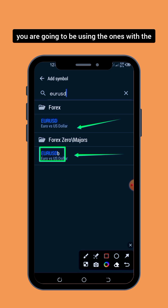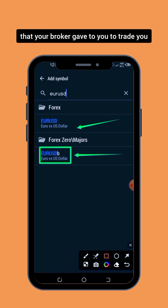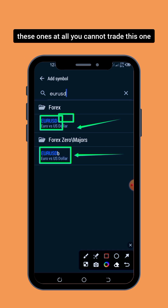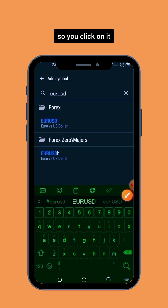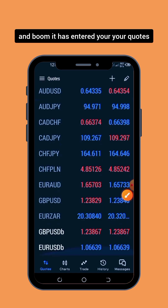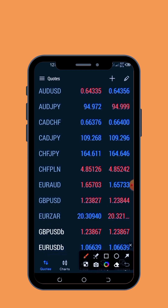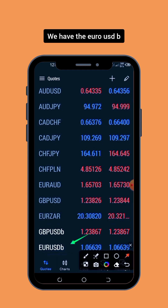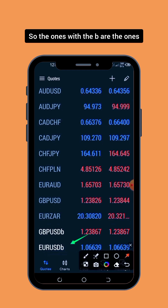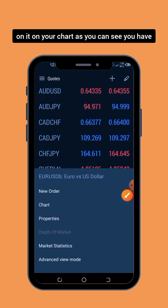Just like I said before, you are going to be using the ones with the B — these are the ones that your broker gave to you to trade. You cannot trade the other ones at all. So you will click on it, and it has entered your quotes tab. As you can see right here, we have the EUR/USD B.